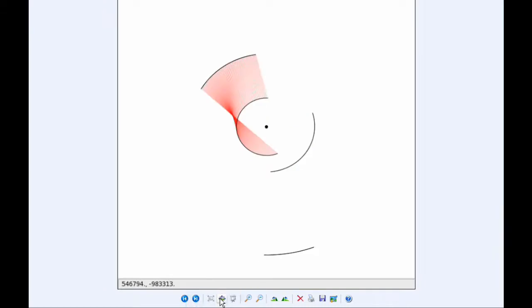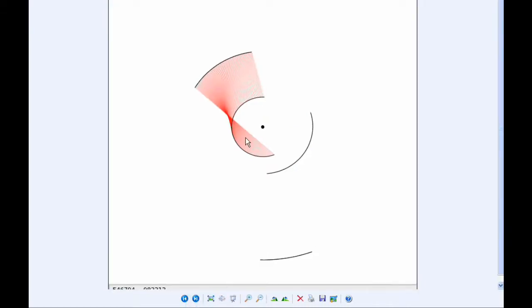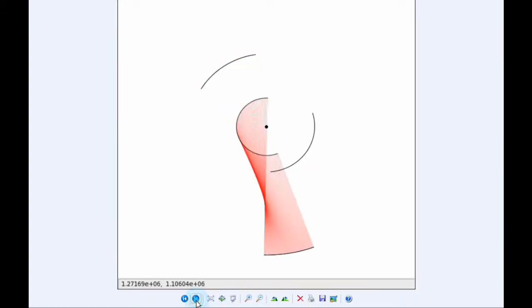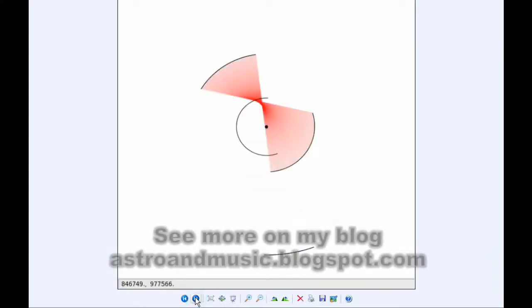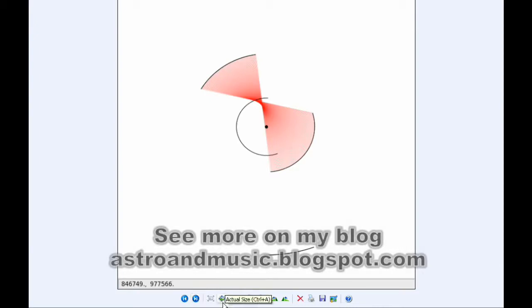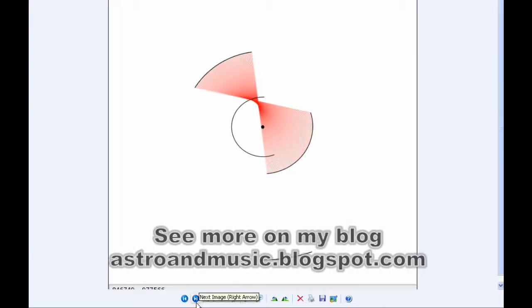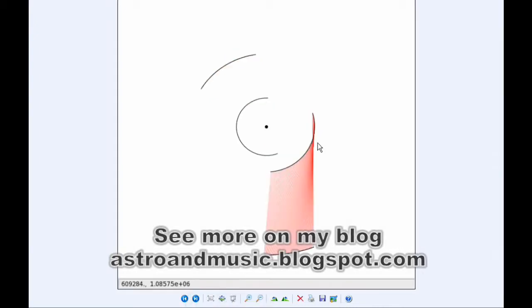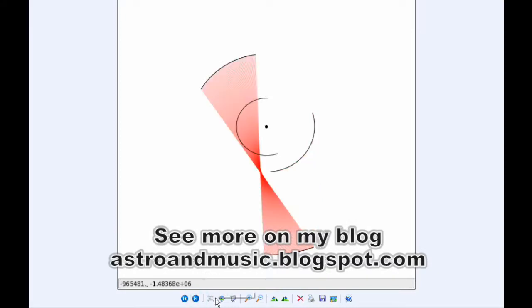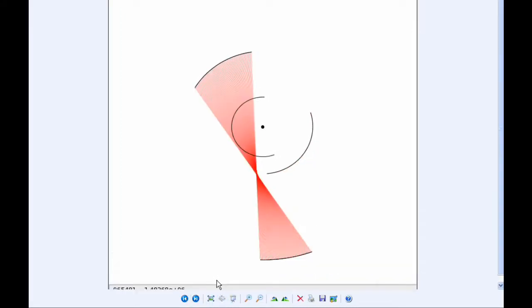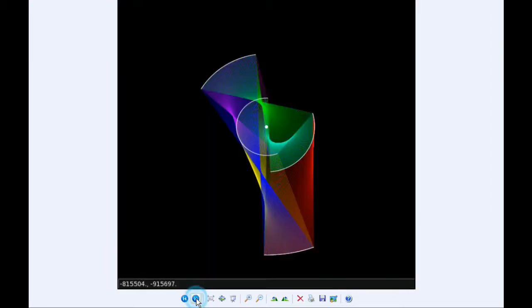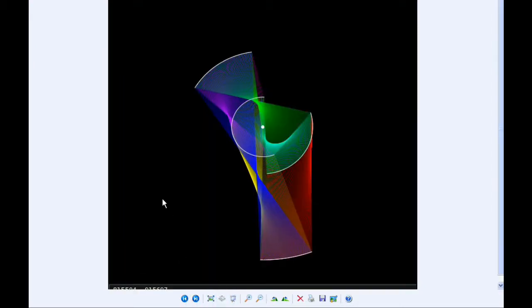So this is Io and Europa, and Io and Ganymede, Io and Callisto, and then there's Europa and Ganymede, and finally Ganymede and Callisto. And then I combine them all and colorize them, and today we get that.